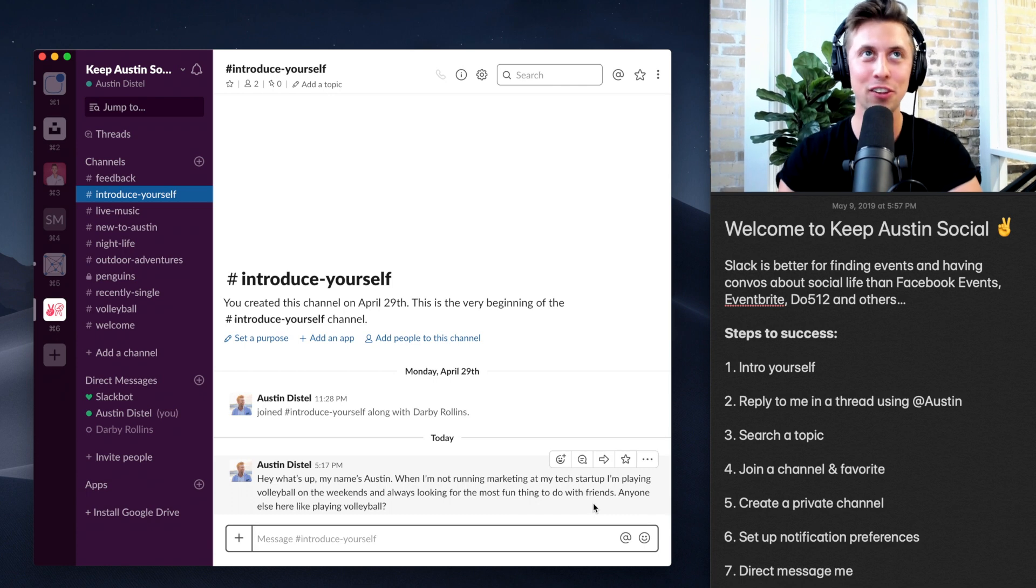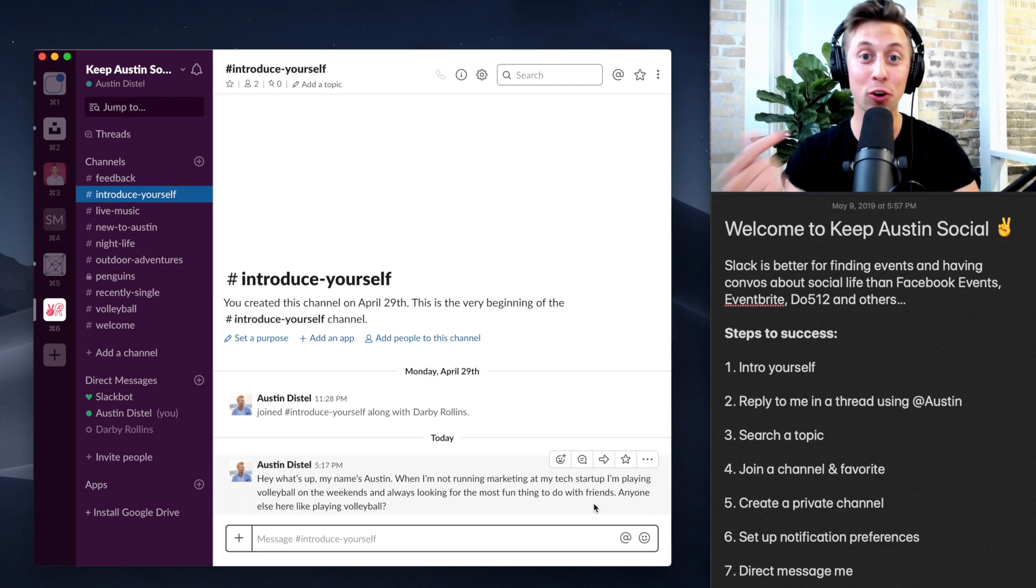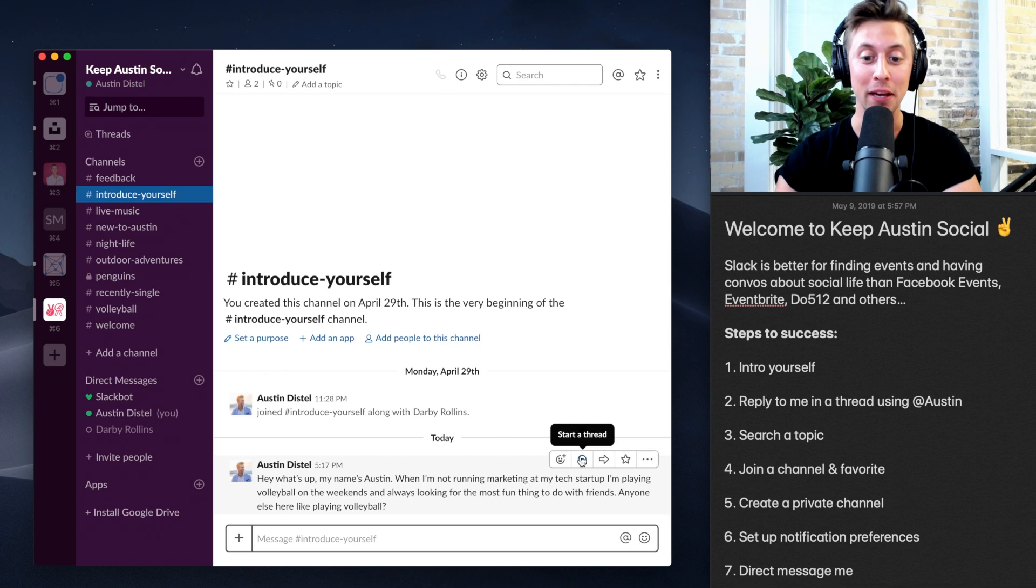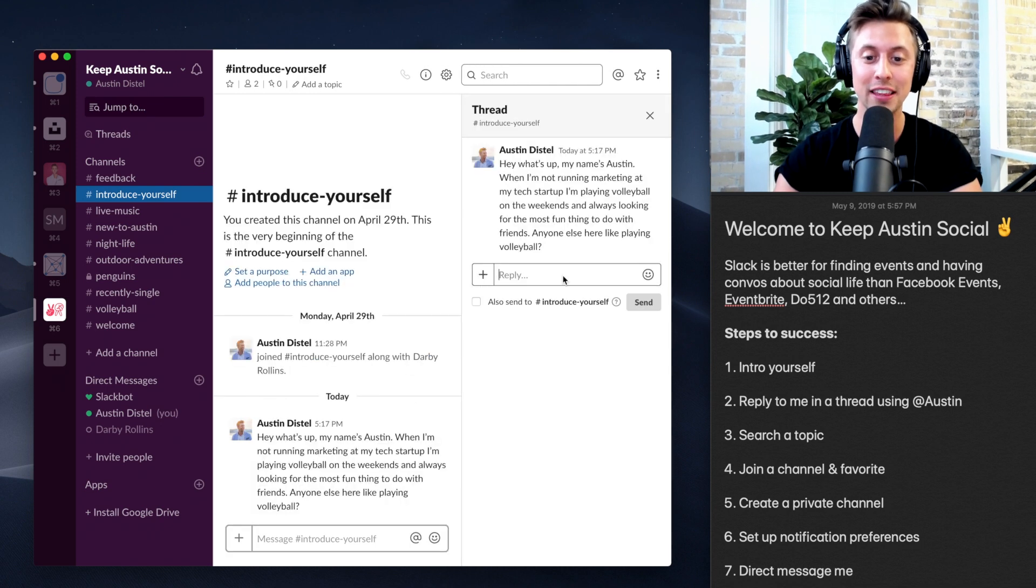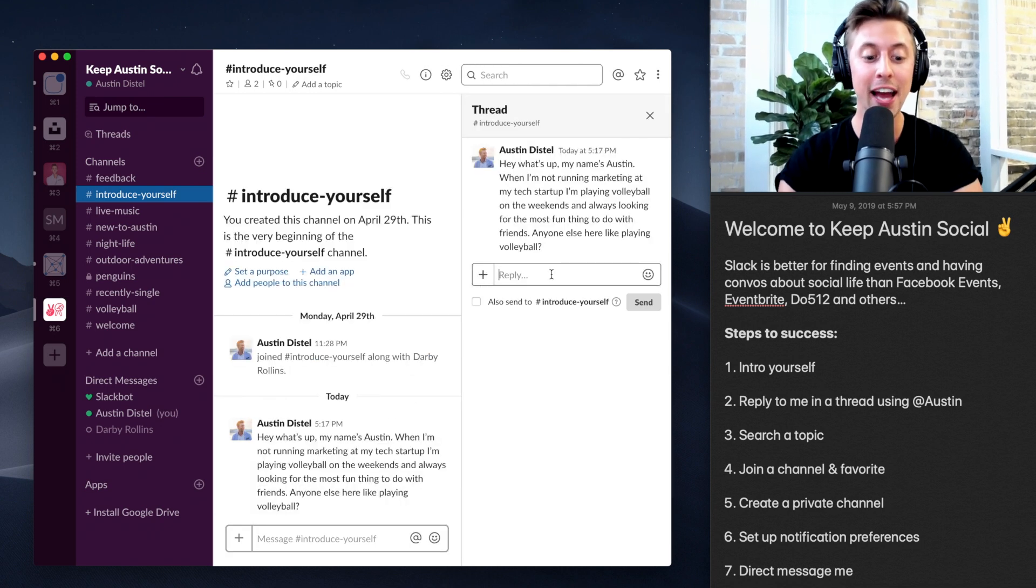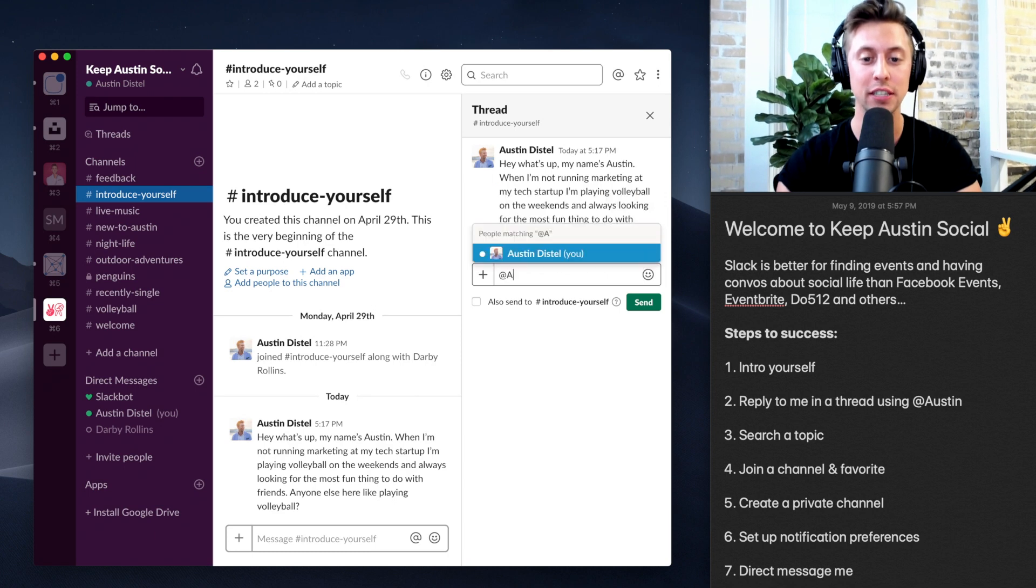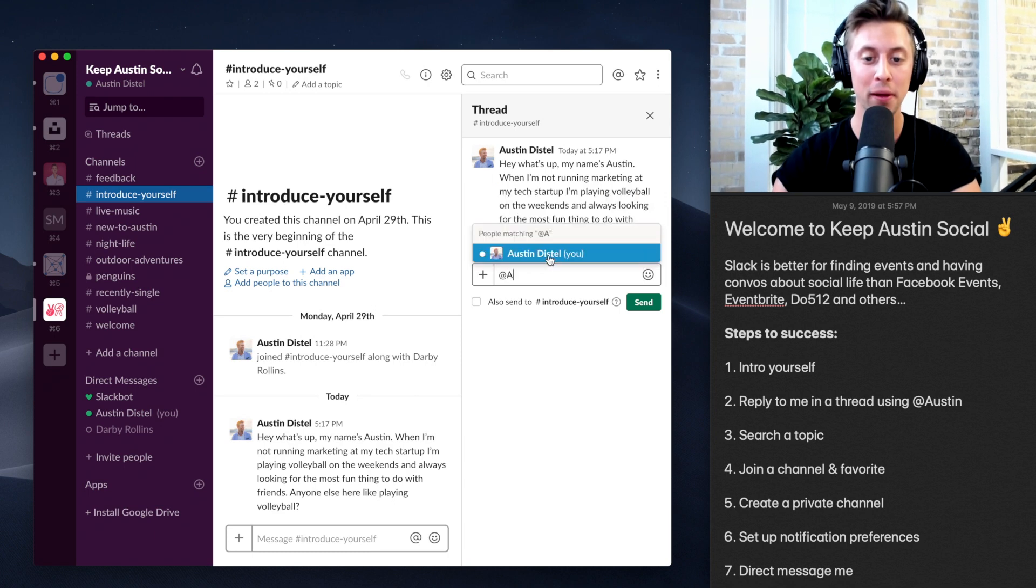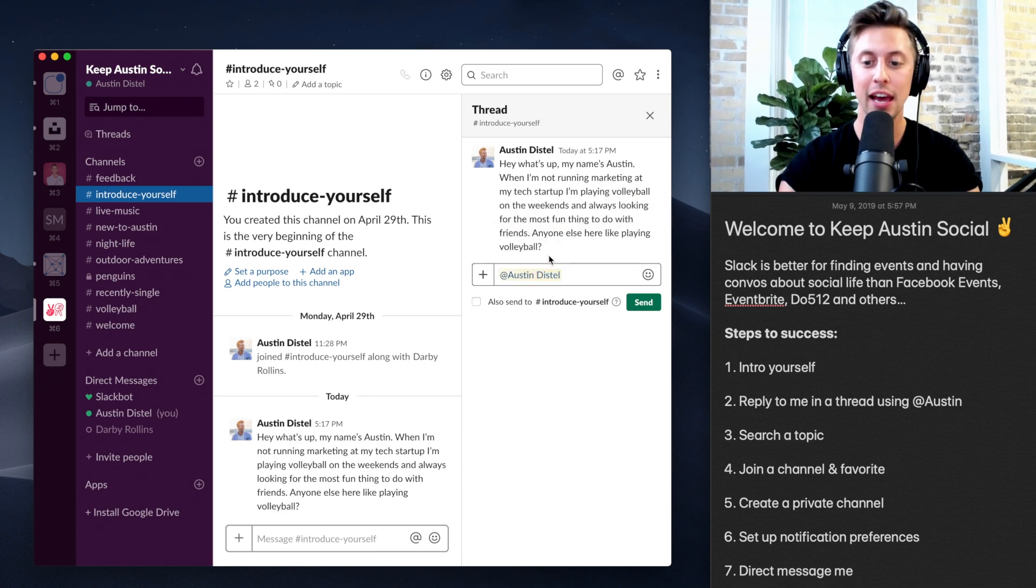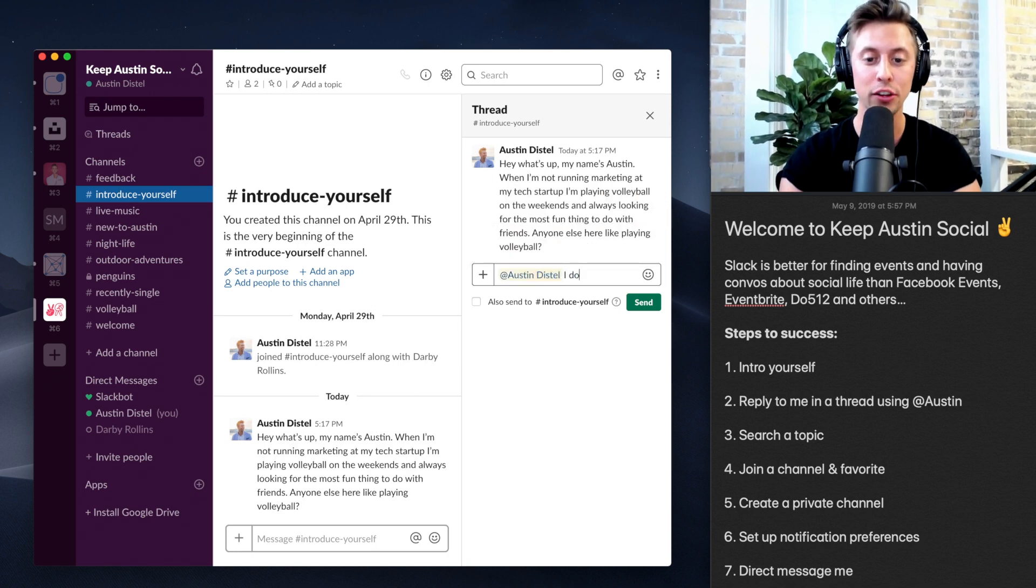Maybe you find something in common. So if you're like me and you like playing volleyball, reply to me. All you do is start a thread like this and you tag me by saying at Austin, I'll come up like that. And then you'll say something like I do.